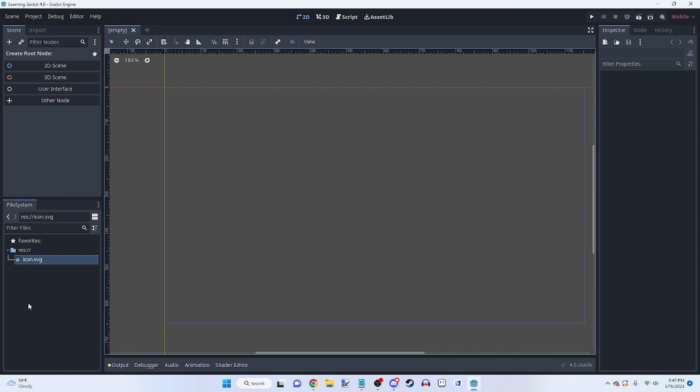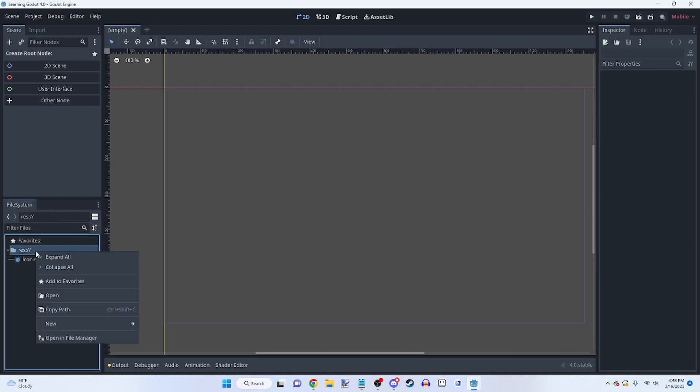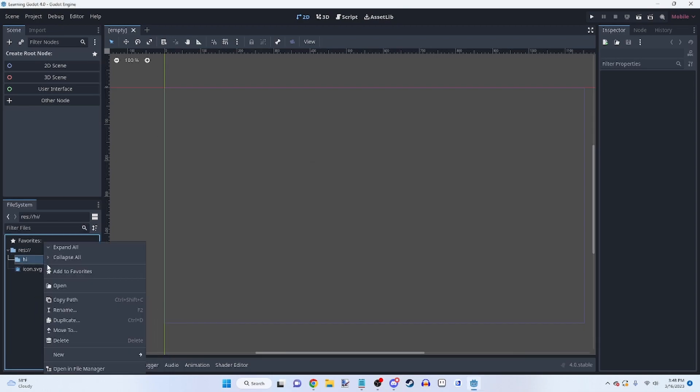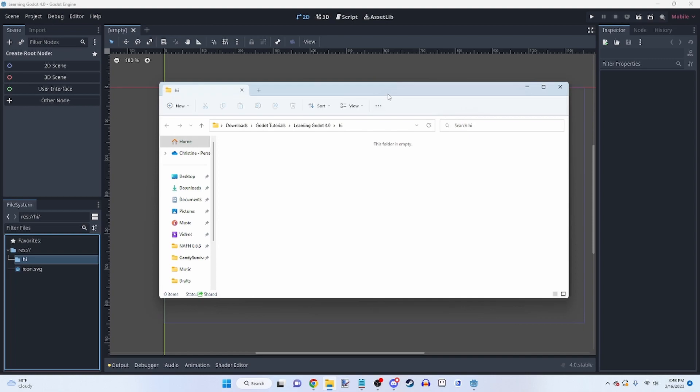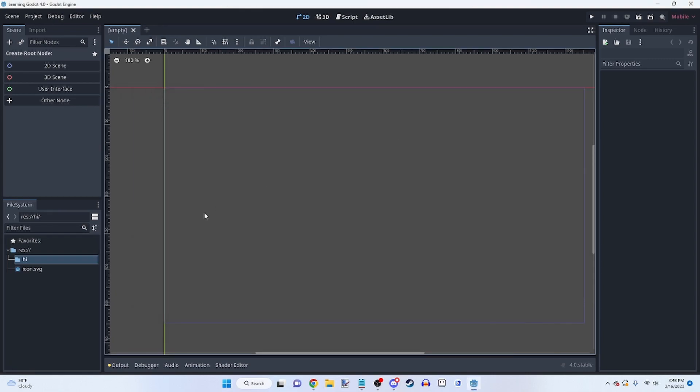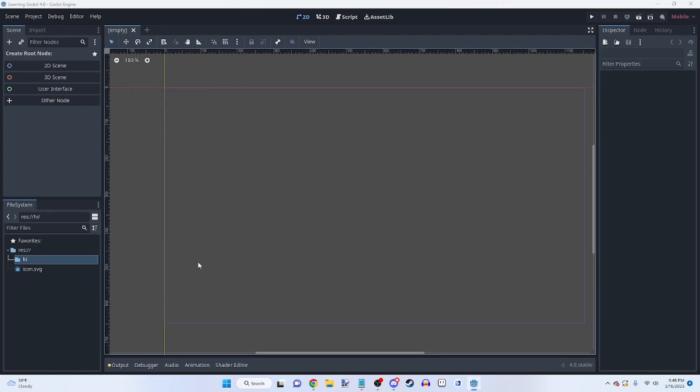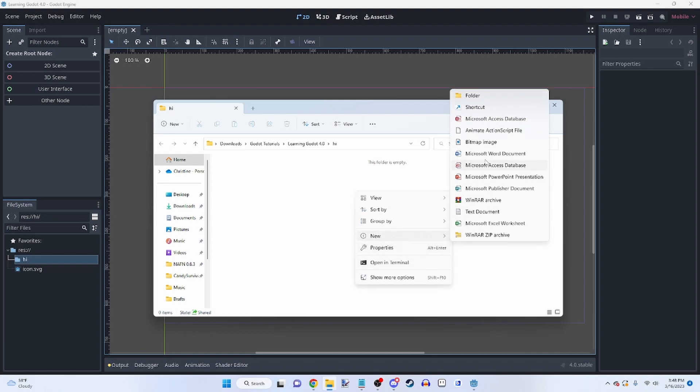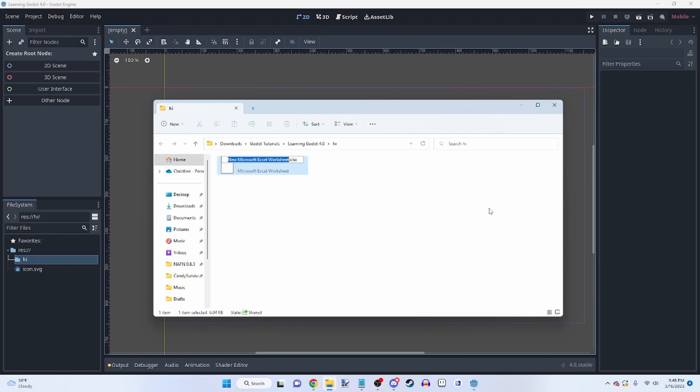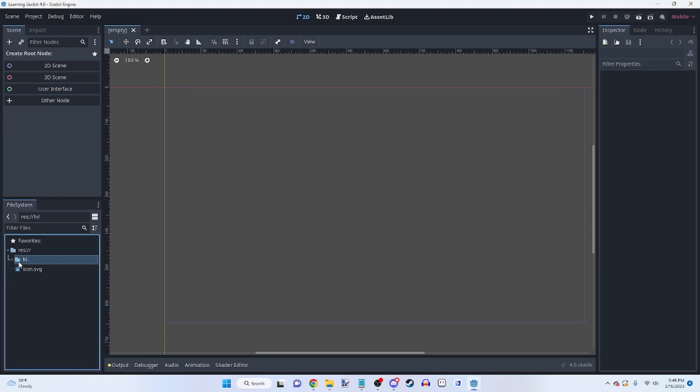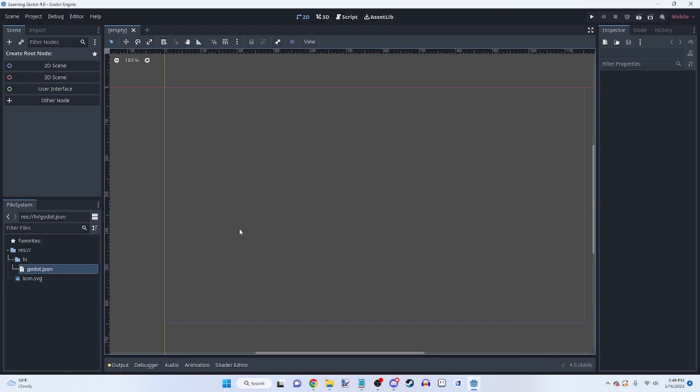So let's go into the file system next. So this is exactly what you'd expect. It's a file system, you can create folders. You can open it in file explorer. And if you open in file explorer, you can obviously create a file. So, like, sure, a Microsoft Excel worksheet. I meant to click a text document, but this works too. Let's just make it a godot.json. Then if we go back in here, godot.json.